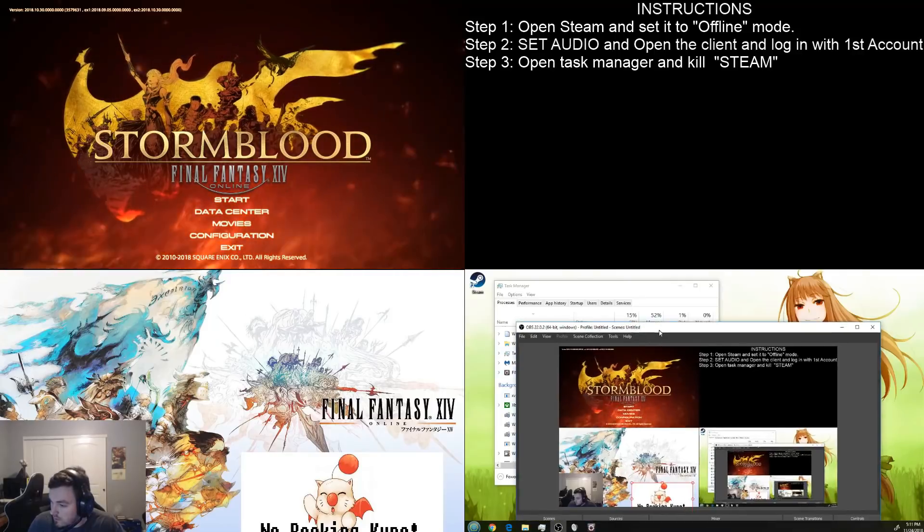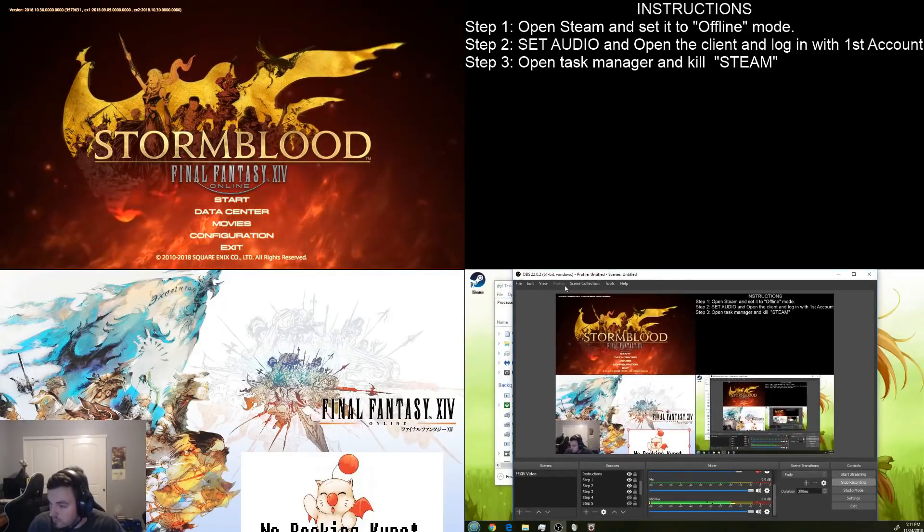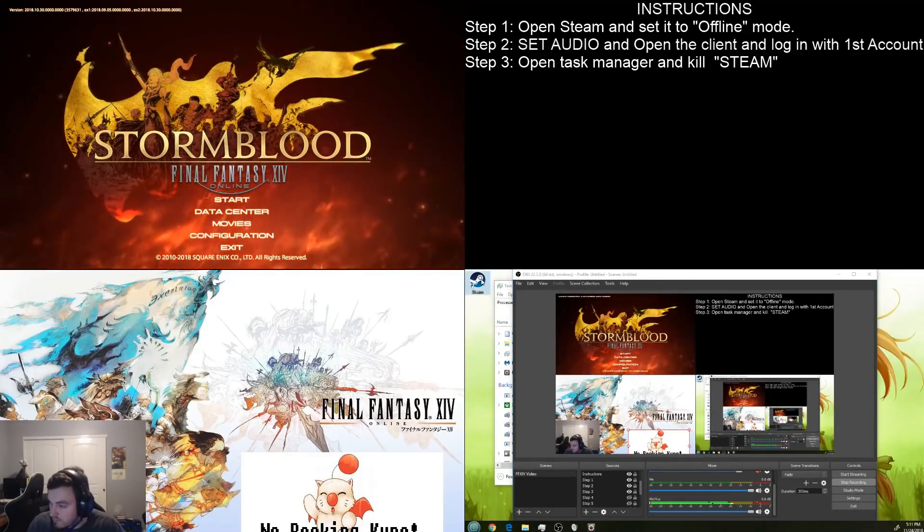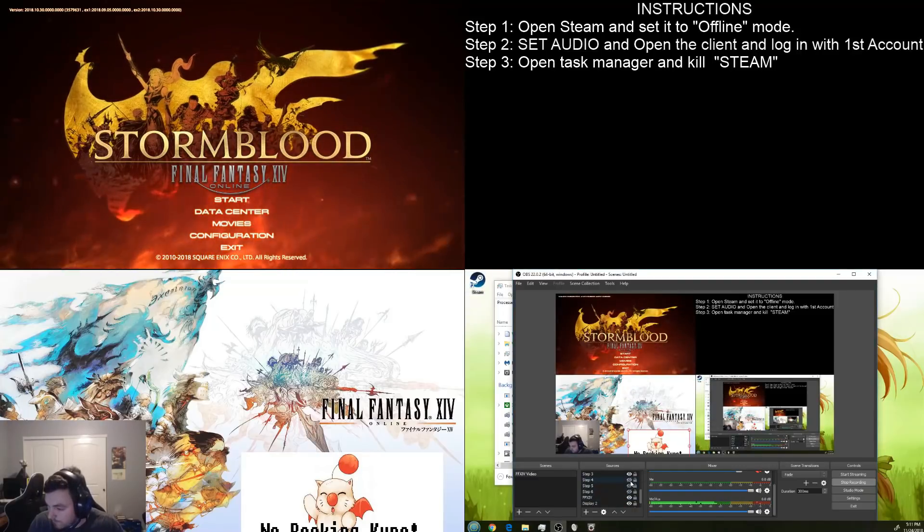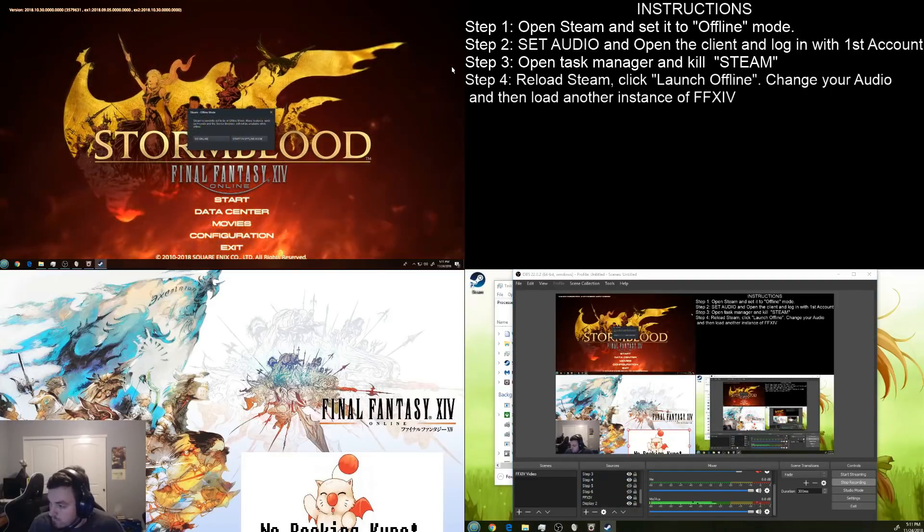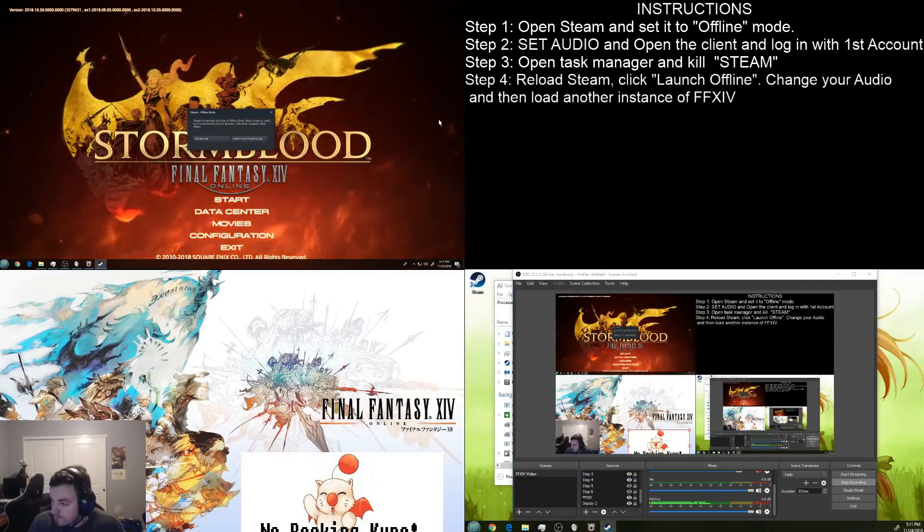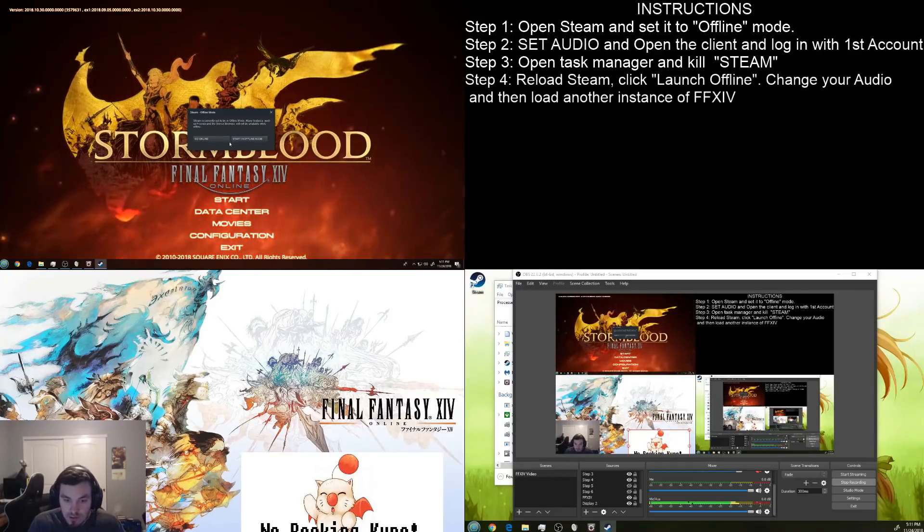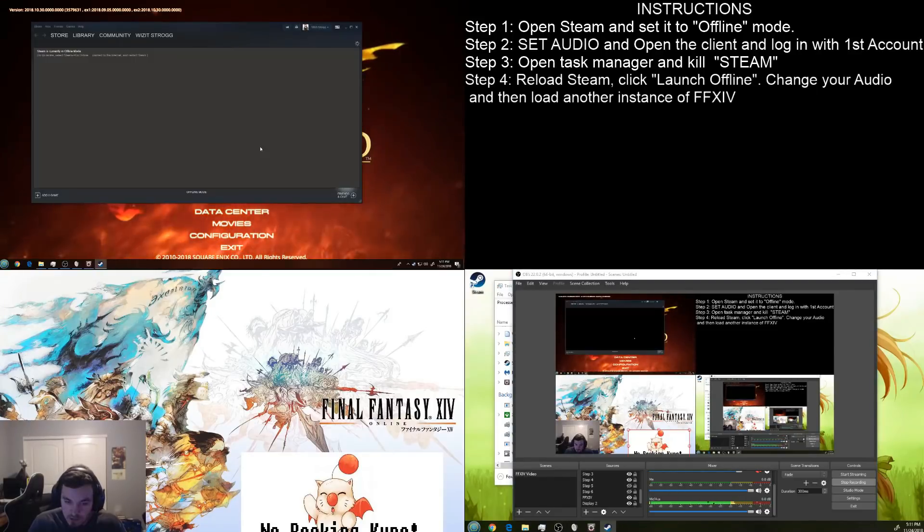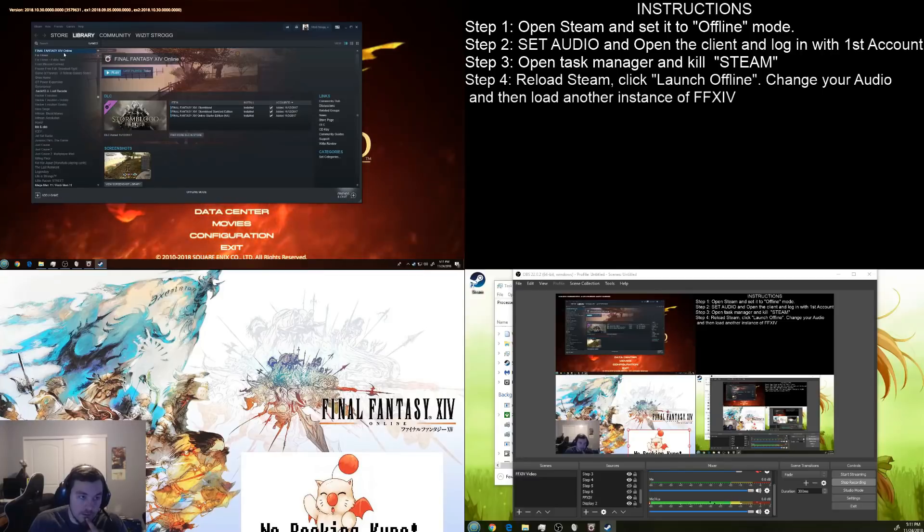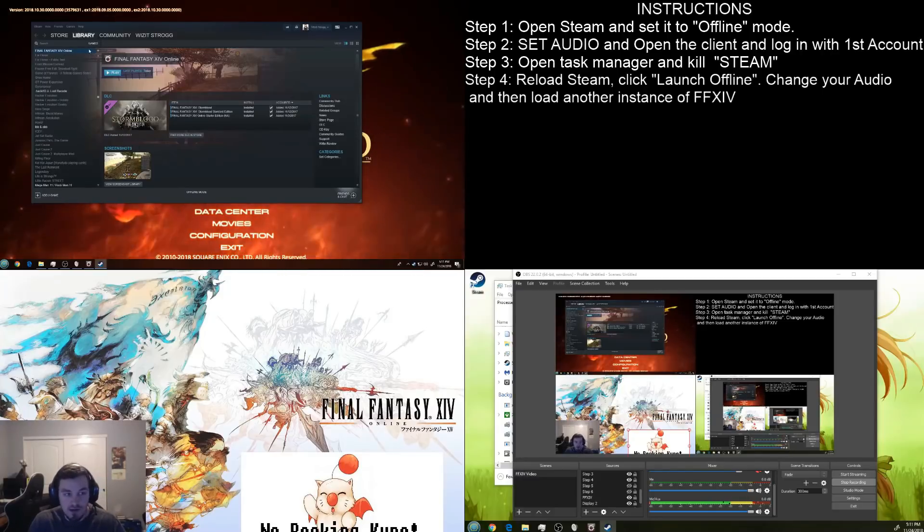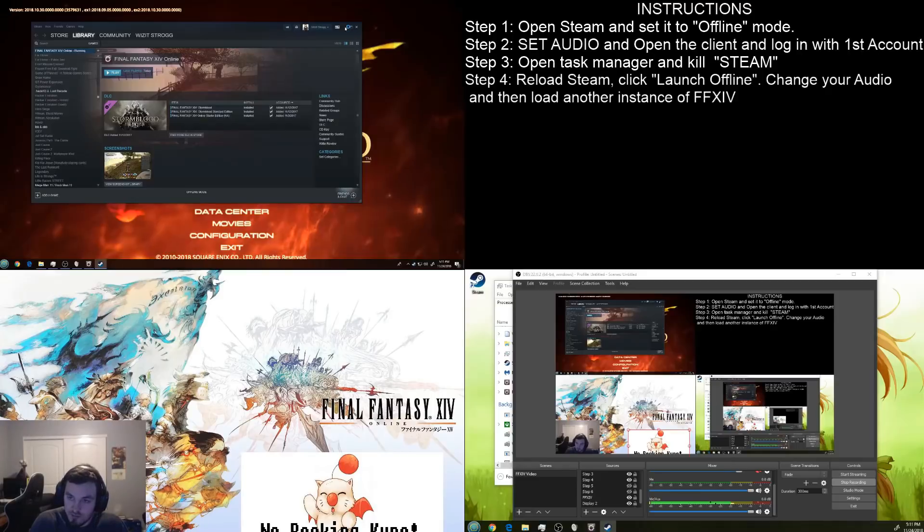We are going to turn the sound down because you can hear it coming through the monitor. So, now that that's dead, we're going to go ahead and reload Steam again. Okay, start in offline mode. Make sure you start it in offline mode. Go to library and you'll see right there how it doesn't have running on it. So, that means that it's going to allow us to launch another version of it.